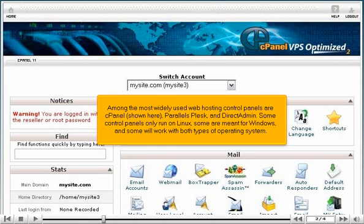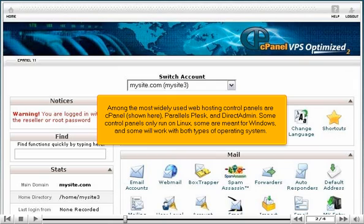Among the most widely used web hosting control panels are cPanel, shown here, Parallels Plesk, and DirectAdmin. Some control panels only run on Linux, some are meant for Windows, and some will work with both types of operating system.